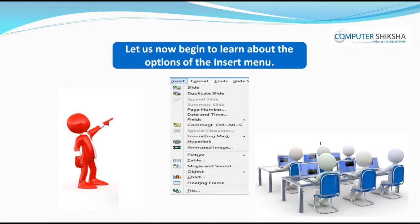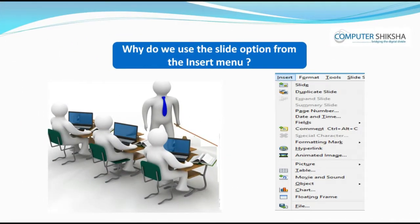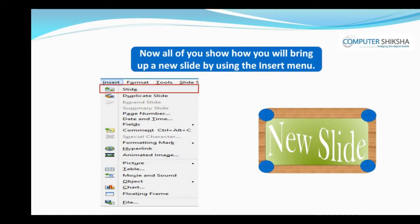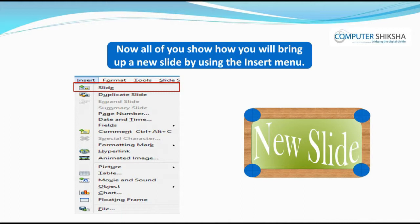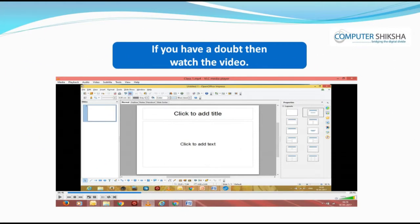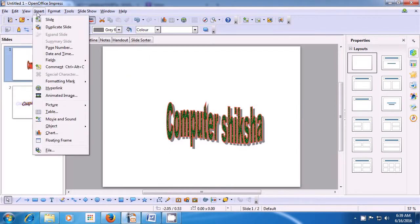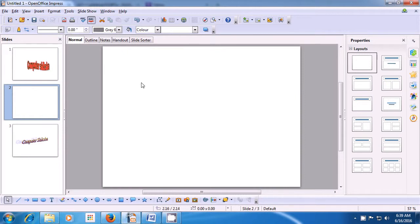Let us now begin to understand about the options of the Insert menu. With the Slide option, you can bring up a new slide. To use this, take your pointer to the Insert menu of the menu bar, left click on that, and then click on Slide. As soon as you click on Slide, you will see that a new blank slide gets inserted in your file.